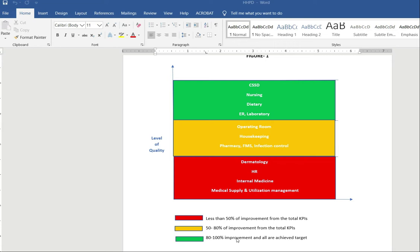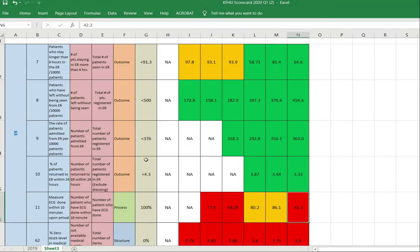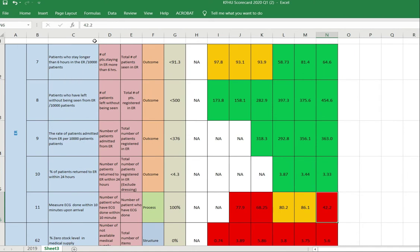Let me show you the raw data and how we did the calculation. This is the scorecard for each department. For emergency, these are the indicators — for example, patients who stay longer than six hours per 10,000 patients, with numerator and denominator. This comes under the outcome category as per the non-obedient model. This is our target and starting time. We took data for particular time periods — quarter one, quarter two, quarter three — and this is the current result. For the first quarter of 2020, we got values like 64.6 and 44.6.